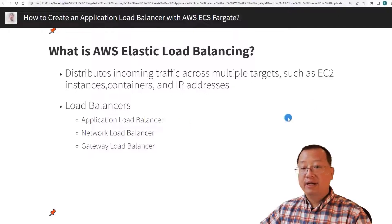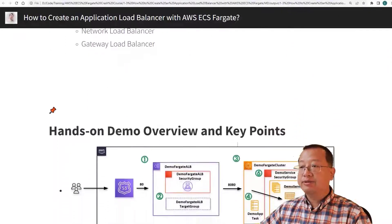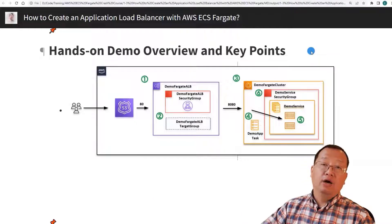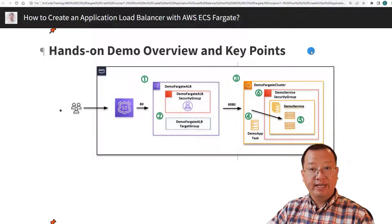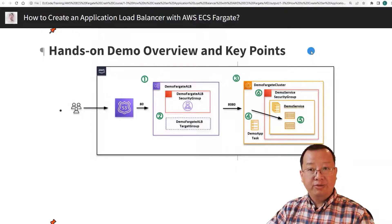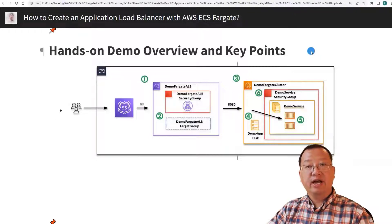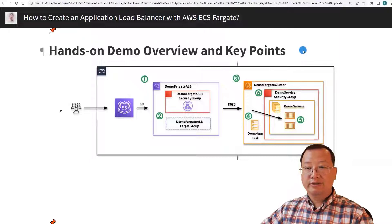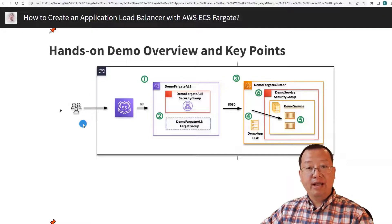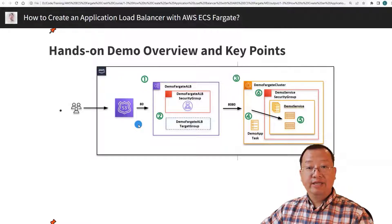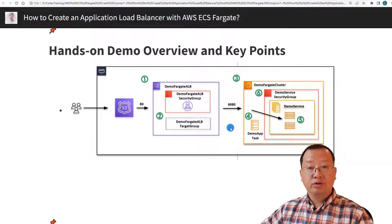Moving to the second topic: hands-on demo overview and key points. Before we jump into the hands-on demo, I will share the six steps and key points to help you quickly get a big picture of the demo and not miss important configuration items. The high-level user traffic flow is: first, user traffic goes to Route 53 via the application load balancer DNS name; second, Route 53 routes traffic to the application load balancer on port 80; next, the load balancer forwards traffic to a Fargate service instance.